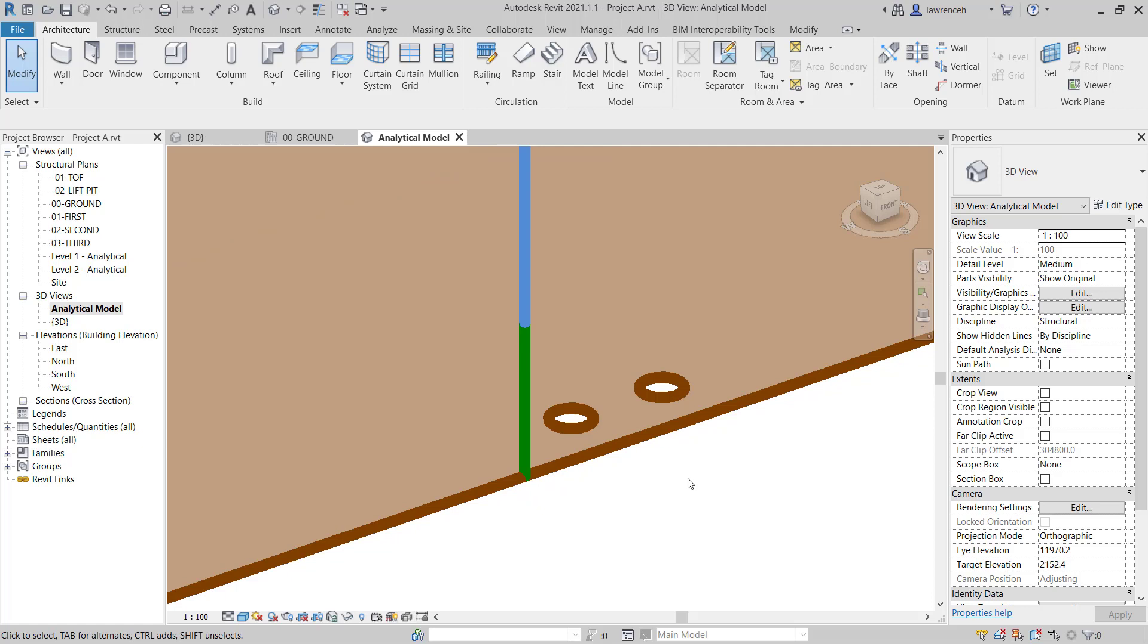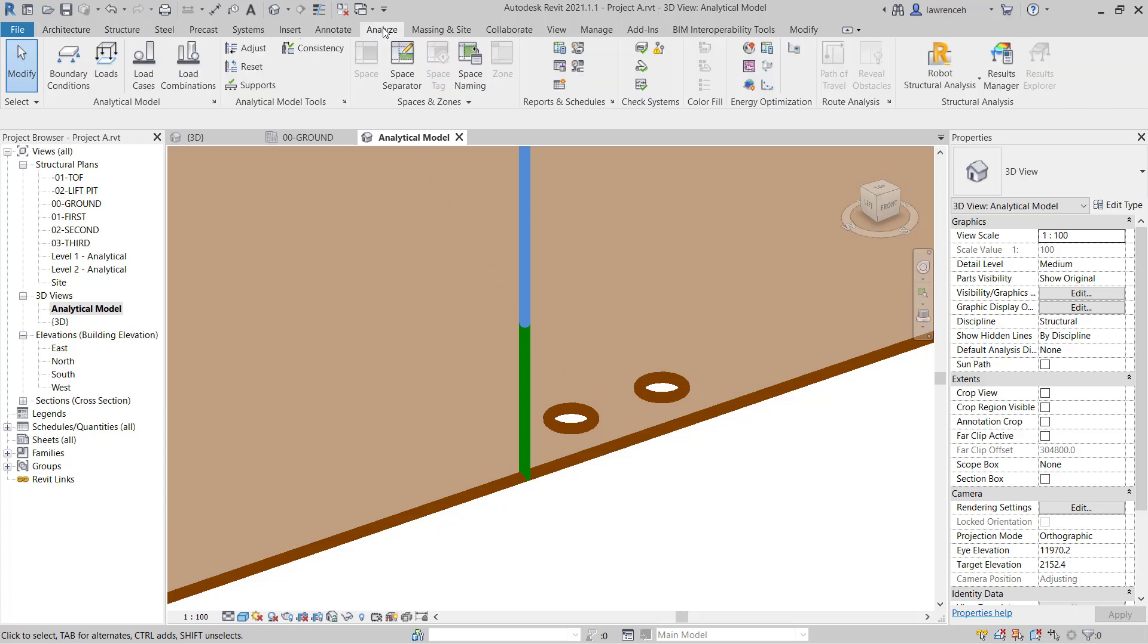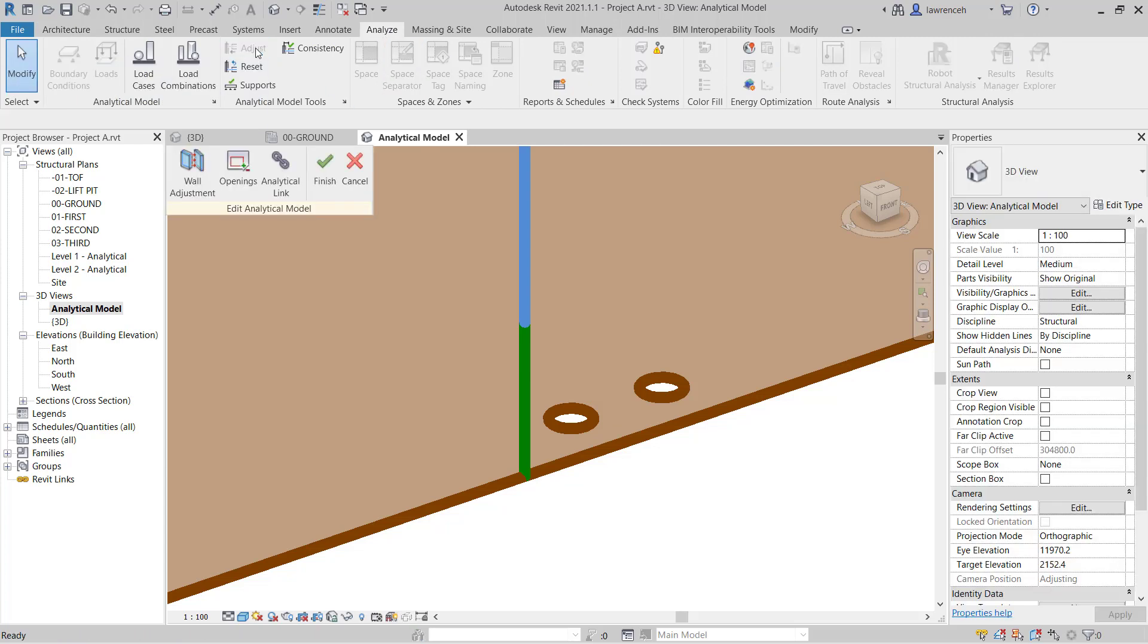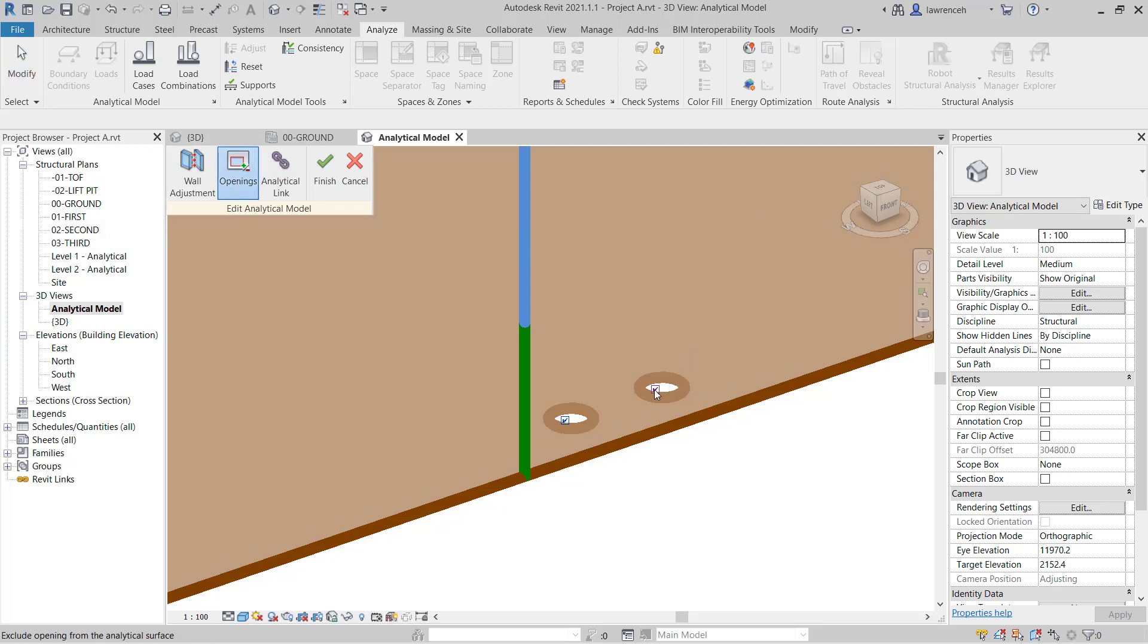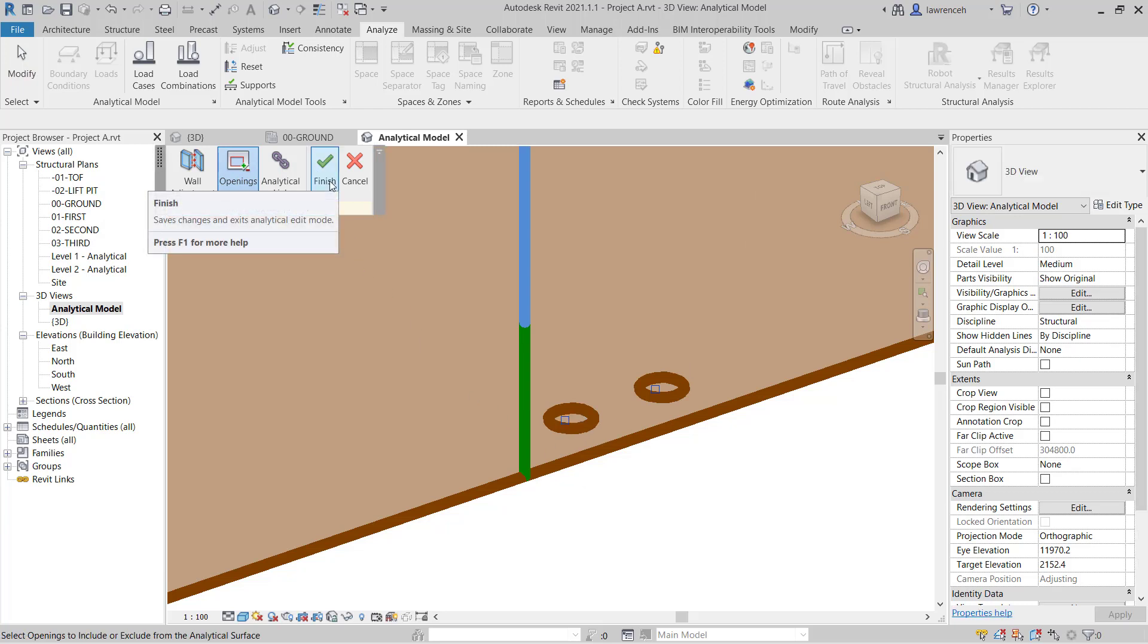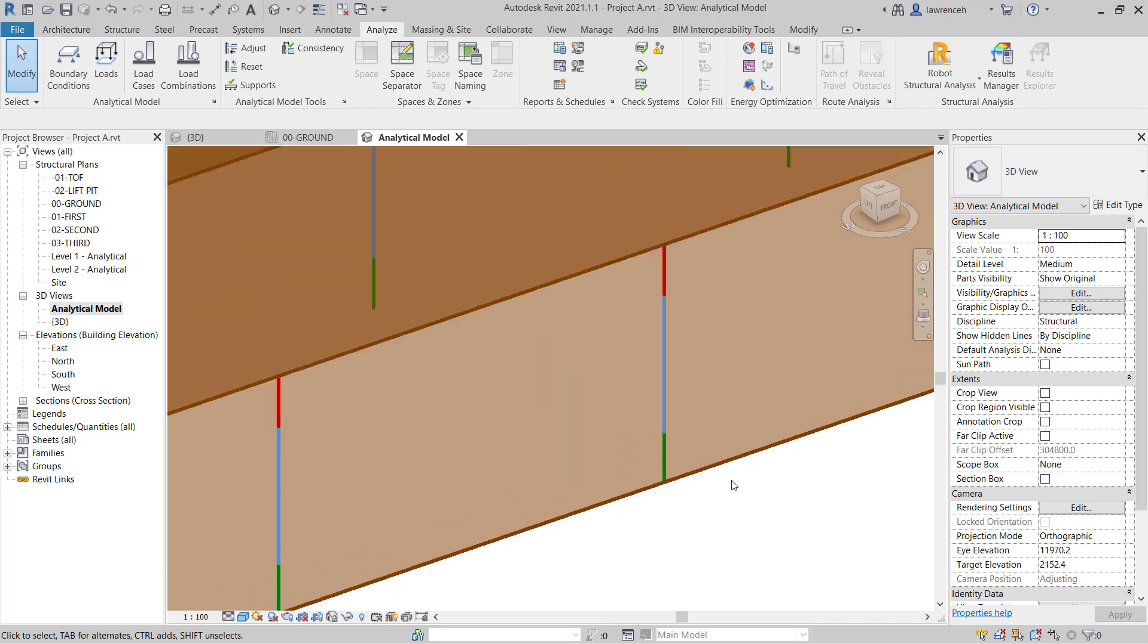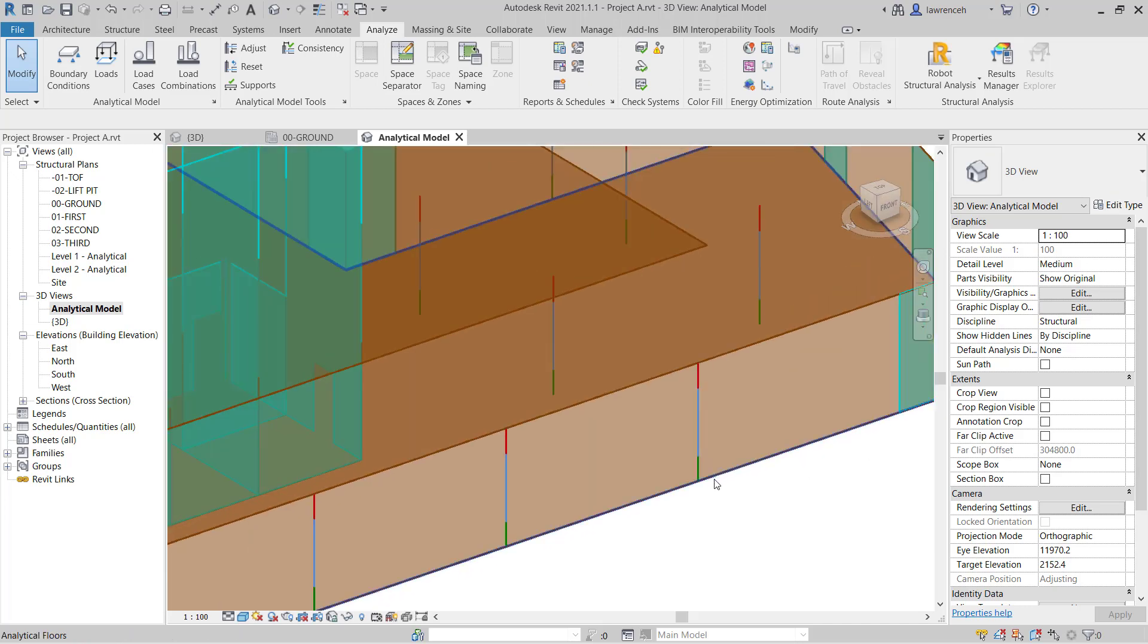Now in this example we don't actually want those to feature into our Structural Analysis. So we'll need to remove those. To do that we can select the Analyze ribbon and on the Analyze ribbon we'll select Adjust. In the Edit Analytical Model panel let's go ahead and select Openings and we'll remove the two checkmarks here and again finish this by clicking the green tick. So now you'll notice that those small Structural Openings are not going to feature on our Analysis Model.